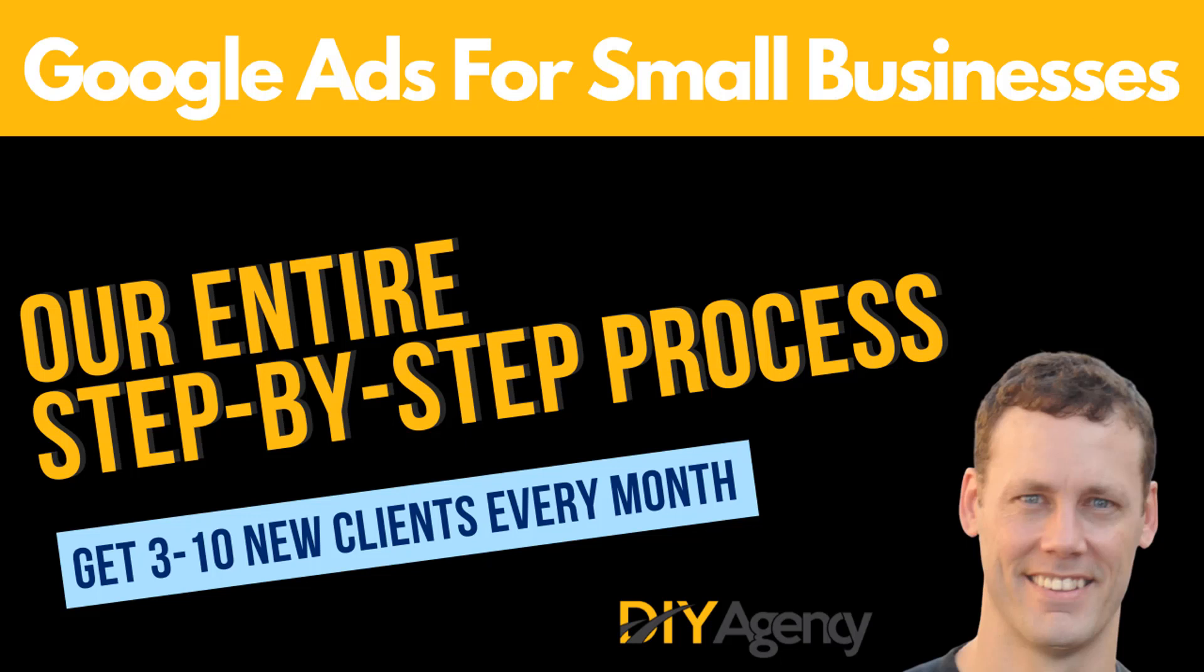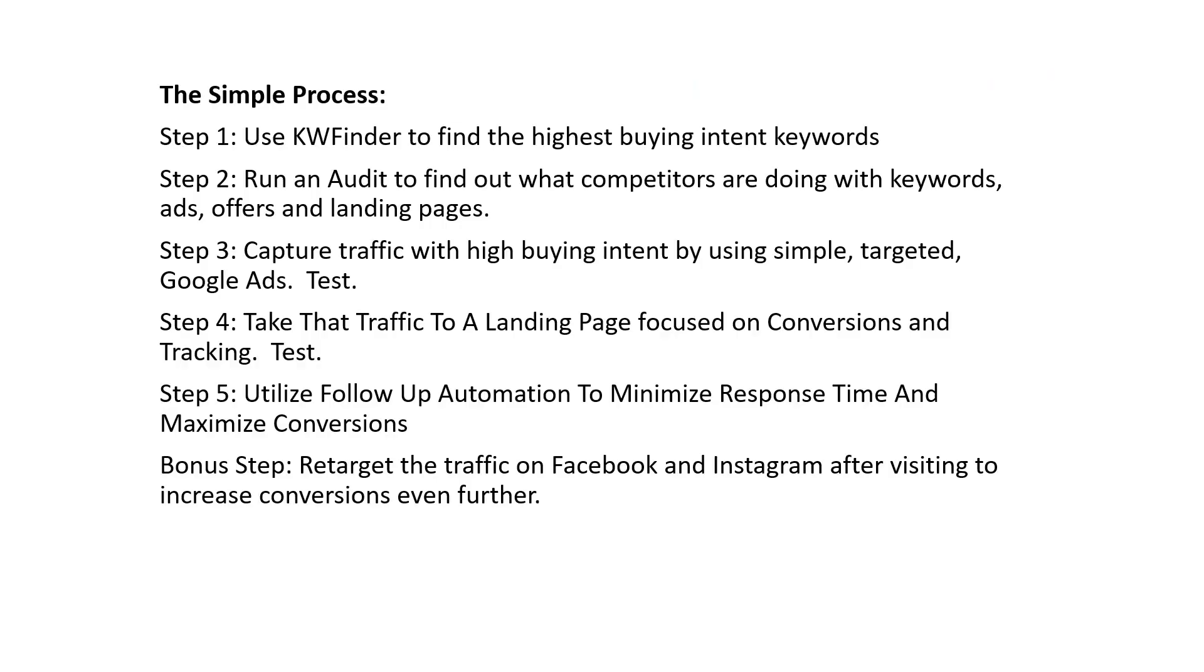Our five-step process to help you get three to ten new clients every single month using Google Ads. The simple process is we're going to use Keyword Finder to find our highest buying intent keywords. Don't worry about this, we're going to run through this quick. We're going to run an audit to find out what our competitors are doing with keywords, their ads, their offers, their landing pages.